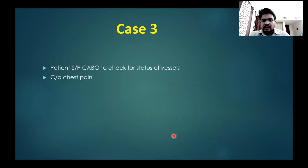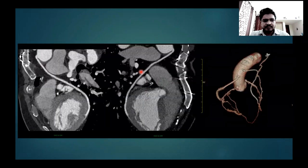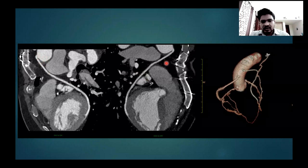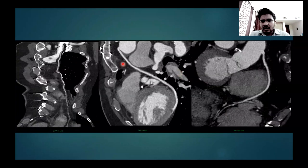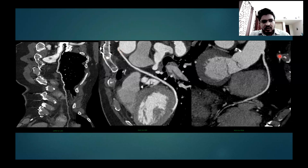Our third case was a patient status post CABG, checked for vessel status, who complained of chest pain. The SVG to obtuse marginal, i.e. saphenous venous to obtuse marginal venous graft, showed an acute bend with mild kinking in the proximal-most part. However, the rest of the graft showed normal caliber with maintained contrast opacification. There was an acute bending with kinking in the proximal-most part.